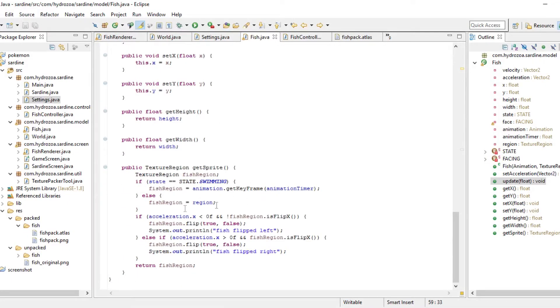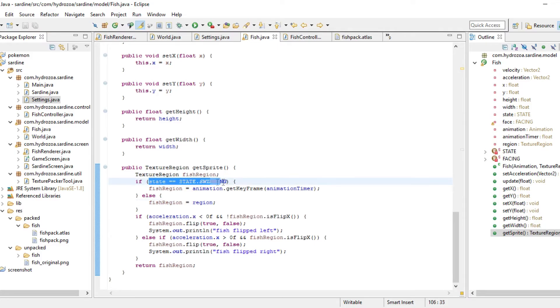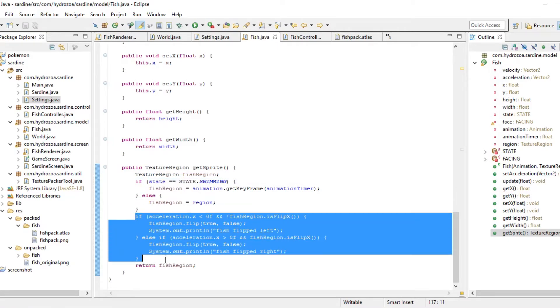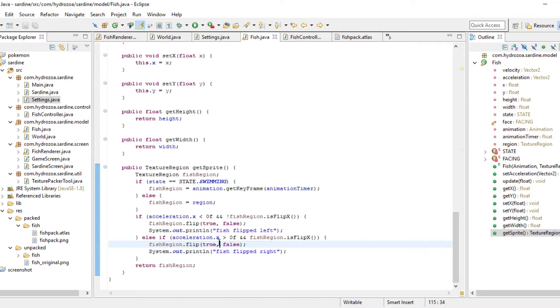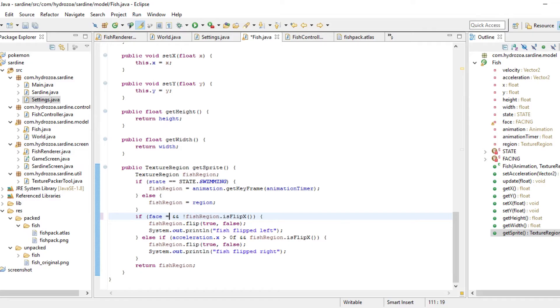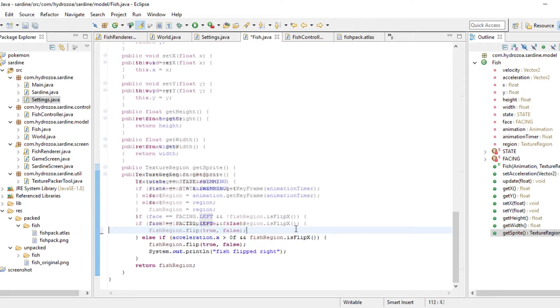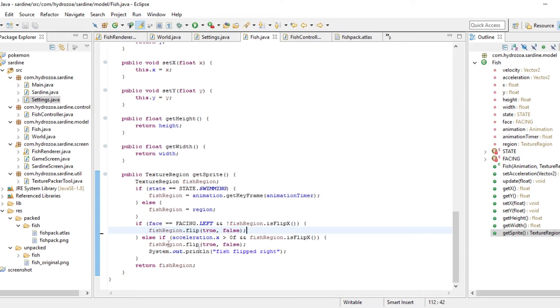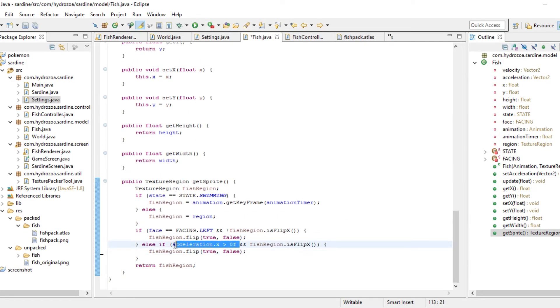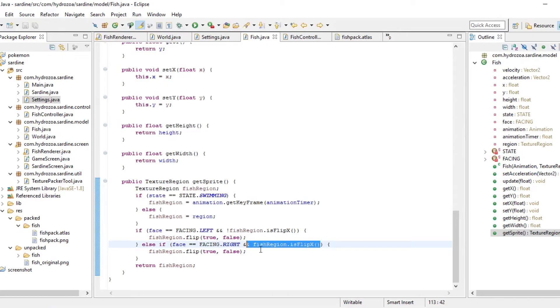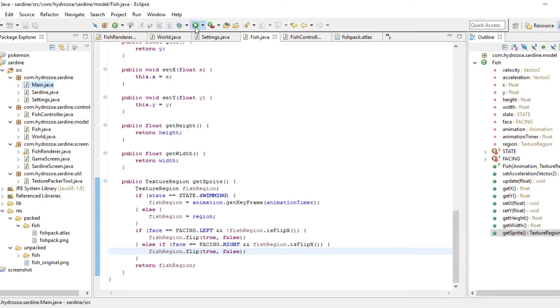Then in the get sprite here, we still want to keep track of what state the, we still want to look at what state the fish is in. However, we are now flipping it according to the facing. Let's see if we can do this right. I don't think we need the debugging anymore. These are only the cases in which the fish should be flipped if it is not flipped. Right, if we are facing left and the image is not facing left, we are flipping it. I think this should work. Let's see.